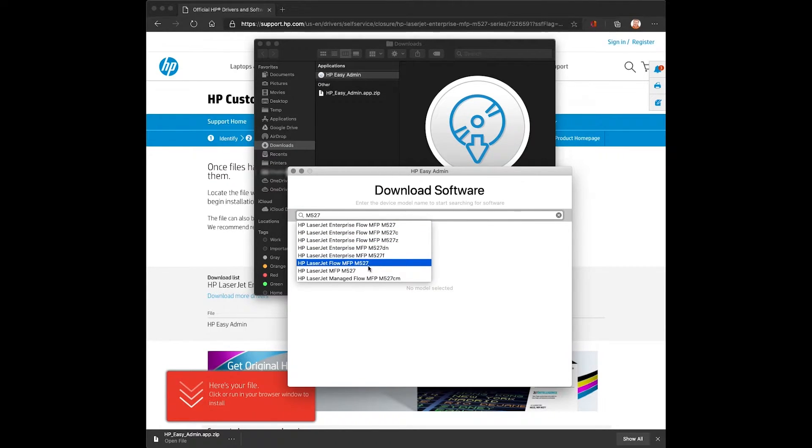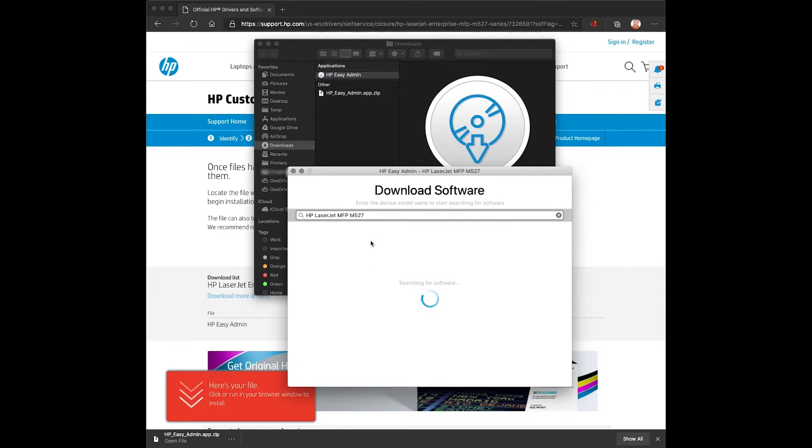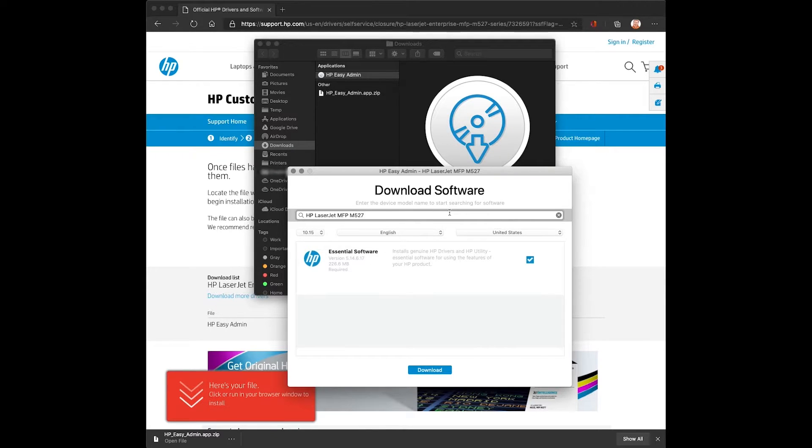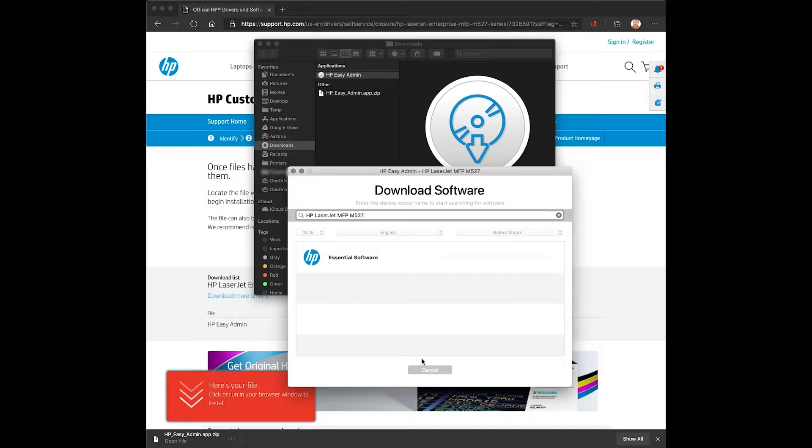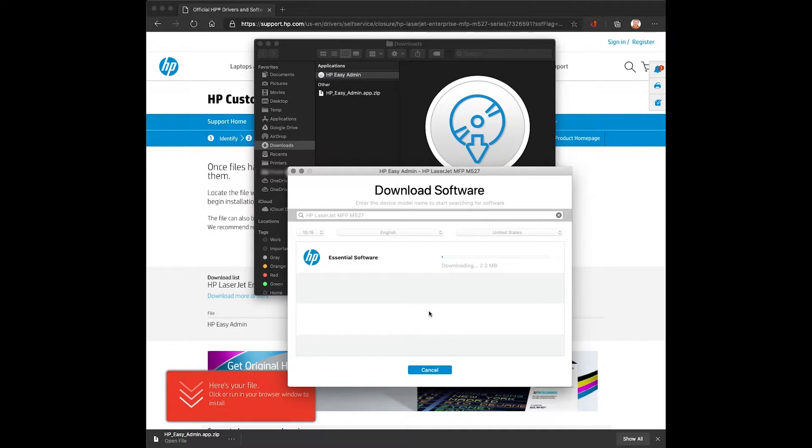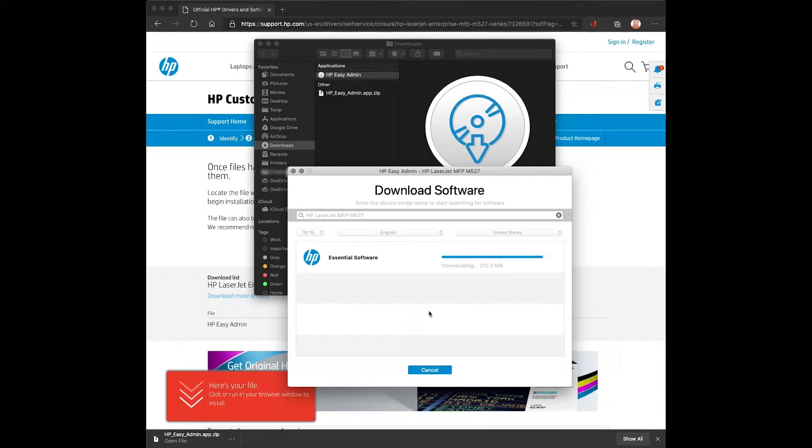The first thing you'll do is enter the name of the device that you wish to download a driver for. The software will go find the print driver and then give you a download option. We'll download the software to the downloads folder on the client.